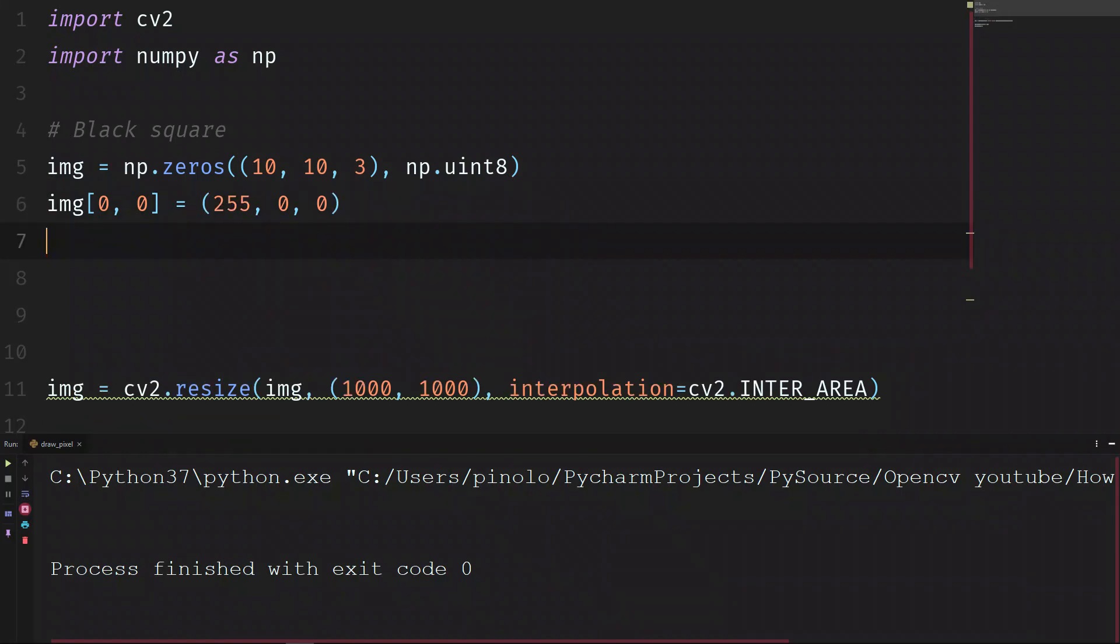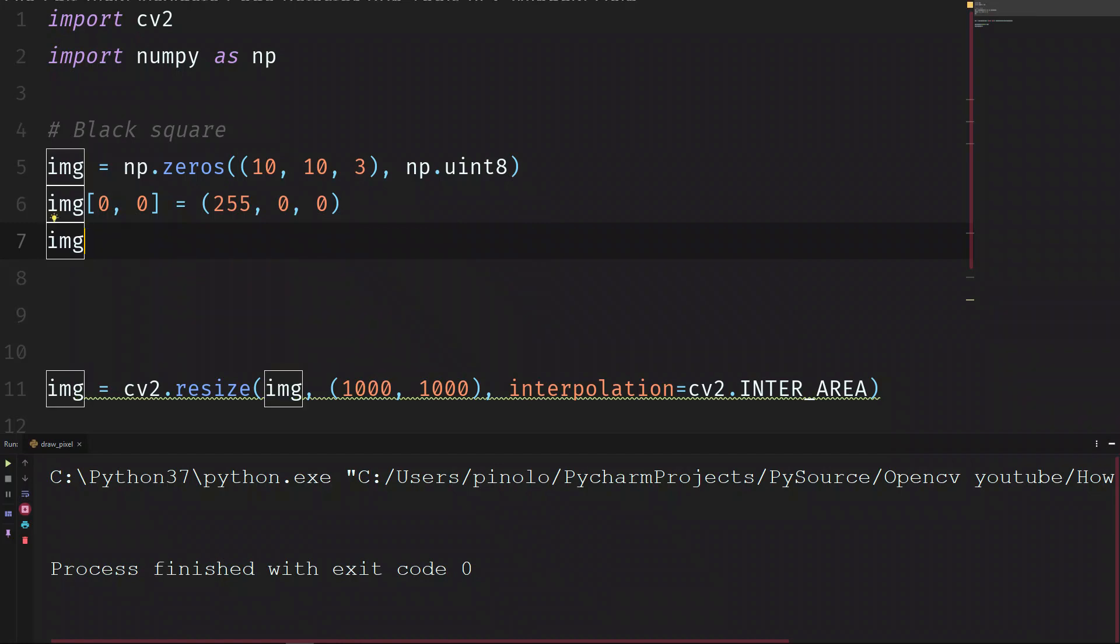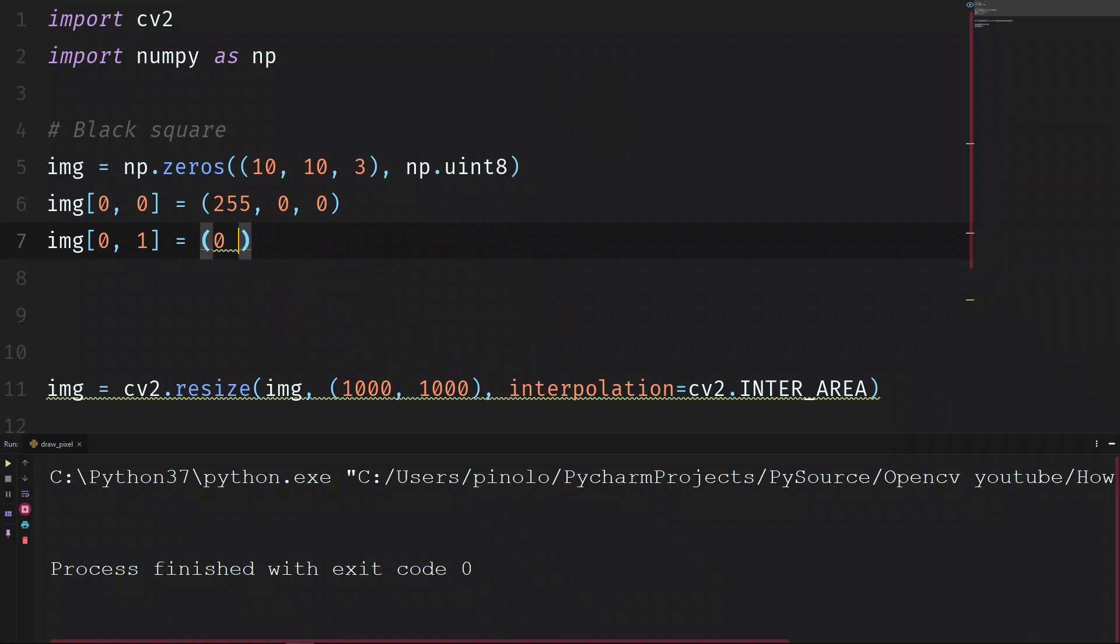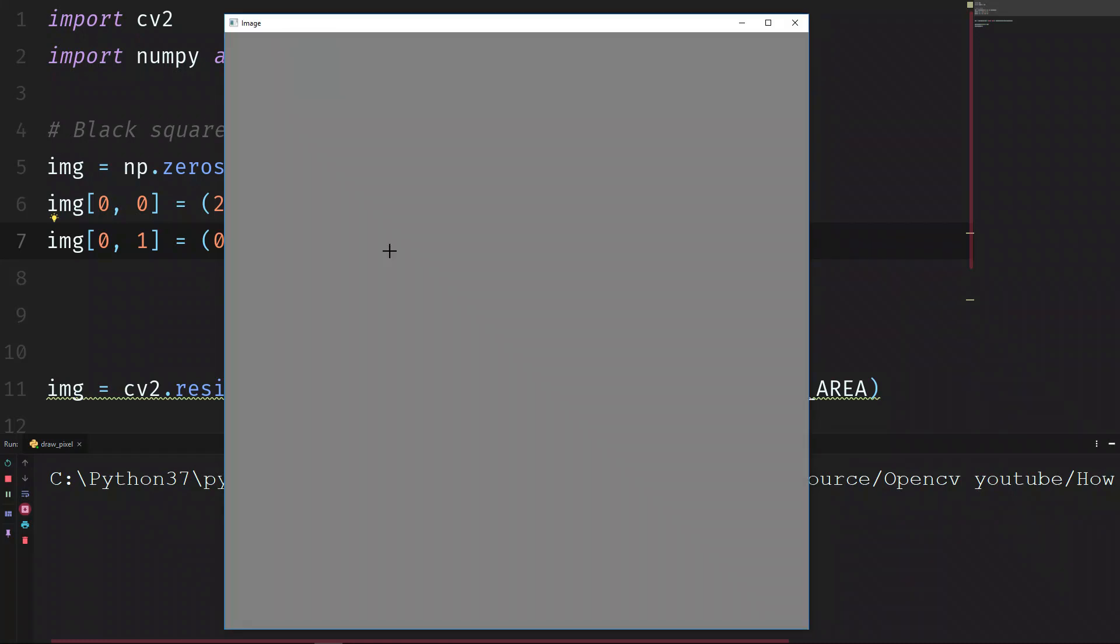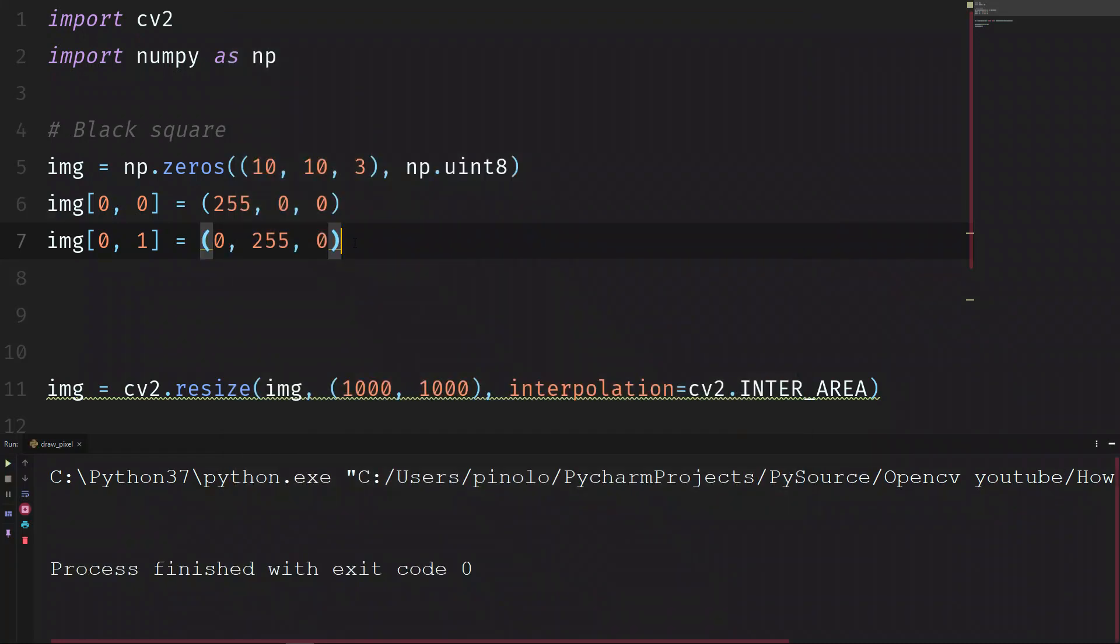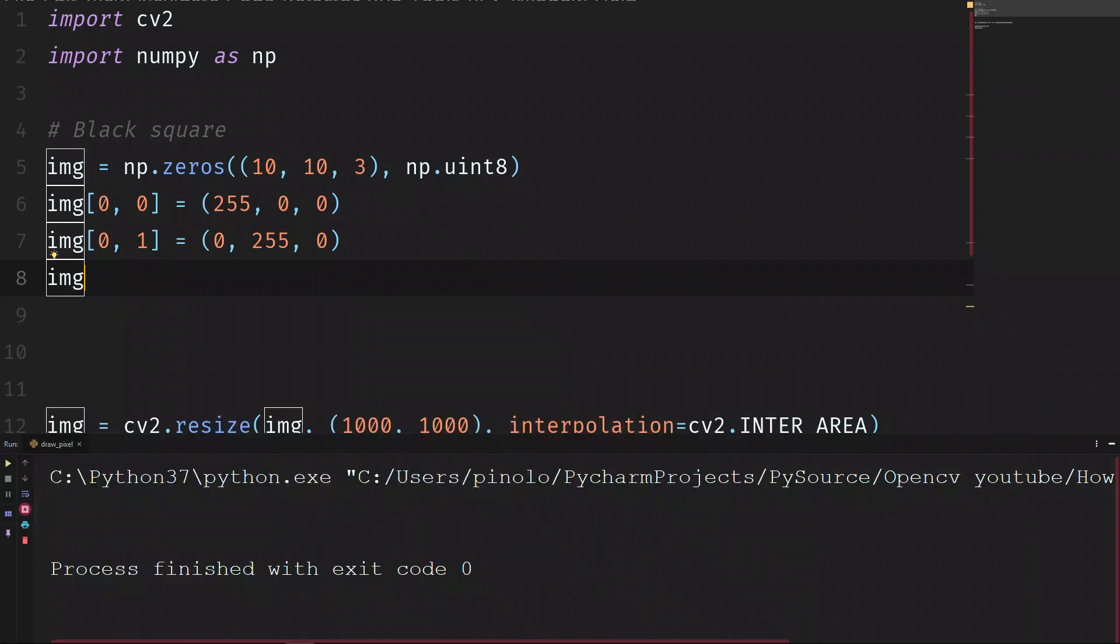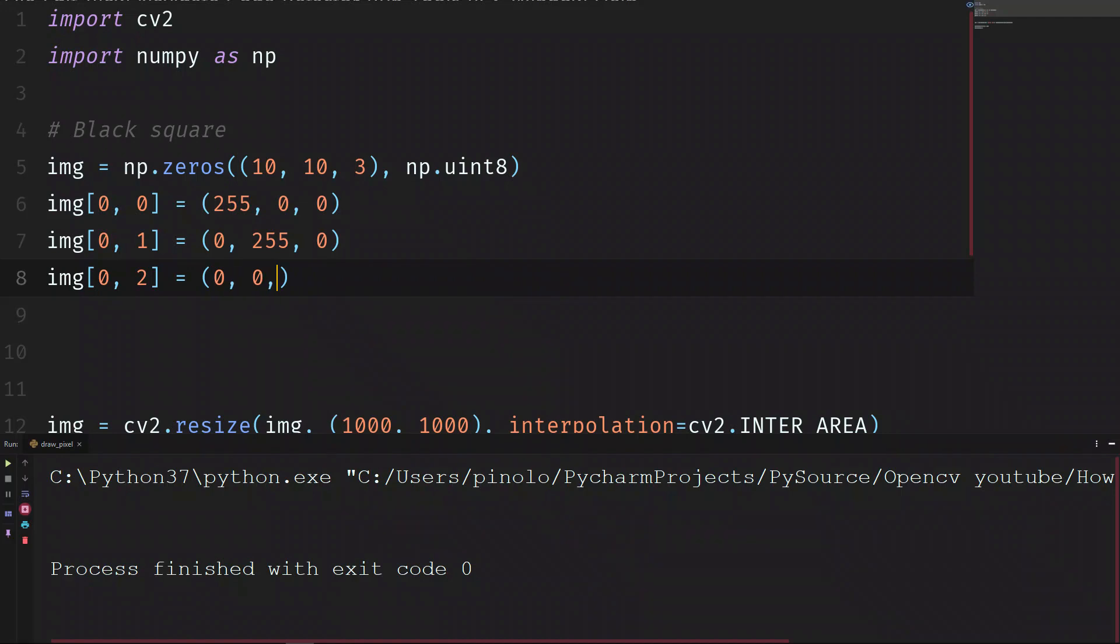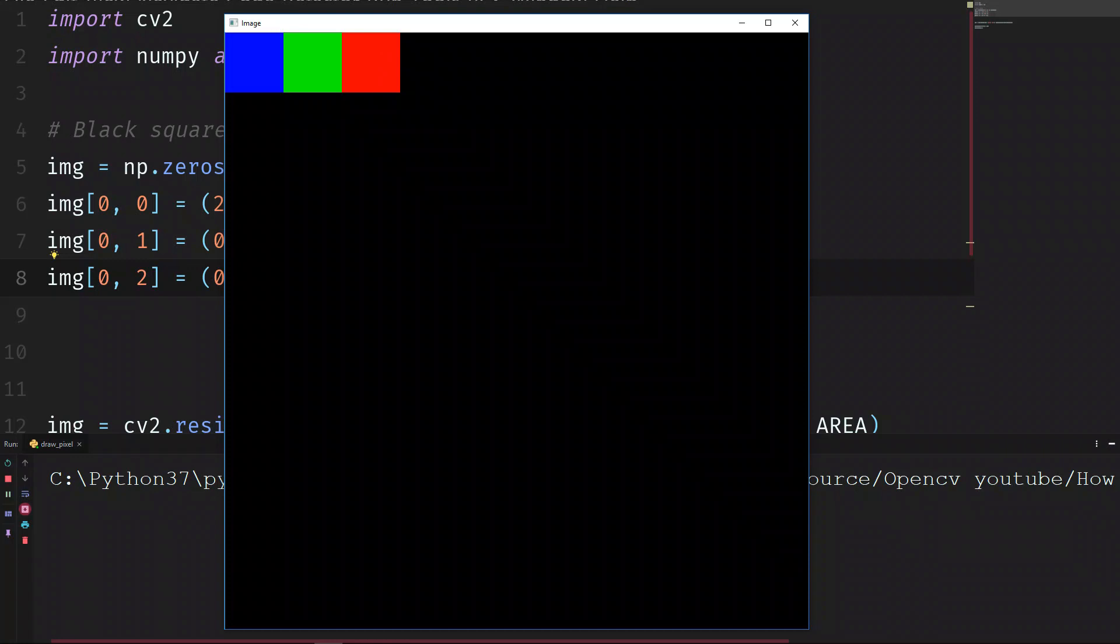Let's now draw the green. img 0, 1 is equals to 0, 255 and 0. Green and red, 0, 2 to the position. And then 0 blue, 0 green and 255 red. Now we have all the three primary colors. All the other colors are the mixing of these three channels.